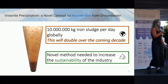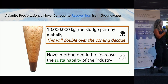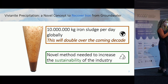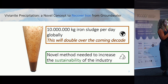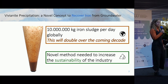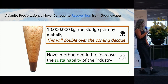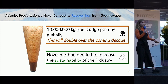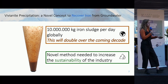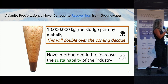Very large volumes of sludge are formed around the world. It is estimated that 10 million kilograms of sludge are produced daily, and it is expected that this number will double over the coming decades. It is recognised in the field that reducing or reusing this iron sludge is a very important step to increase the sustainability of the drinking water industry.